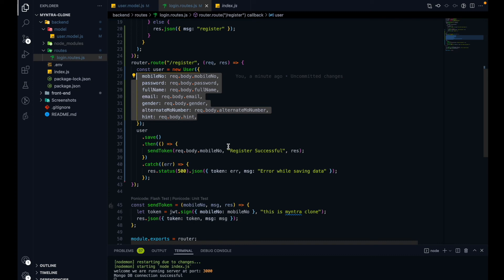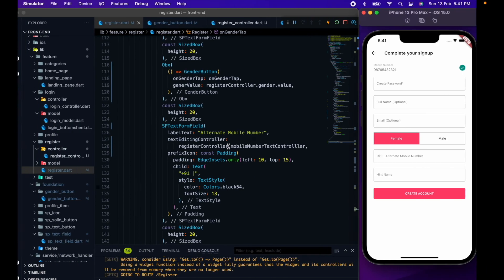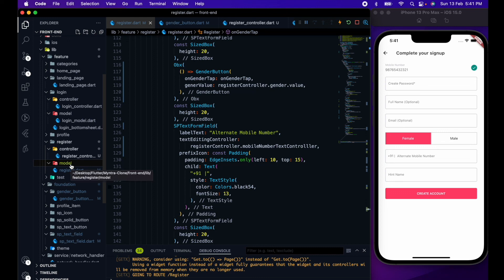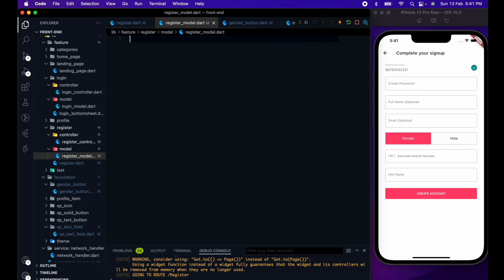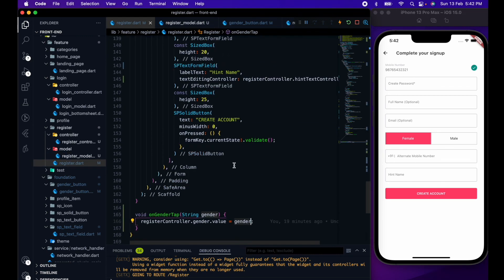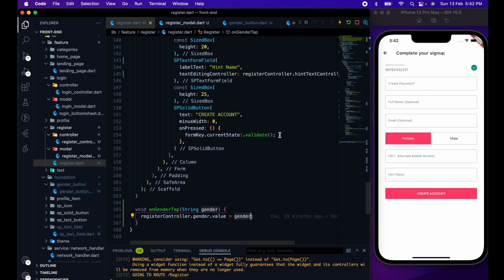Let's go on the frontend side. I will first create a model class for it. The model class we are going to create inside the register module only — let me create a register model dot dart file. To create the model class we will use QuickType. I'm just thinking everything looks good for create account. We just have to do the validation, and if everything goes fine, that's okay. We've made changes on the backend, and we'll work on the frontend in the next video.